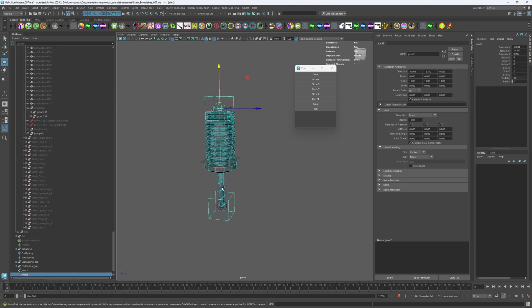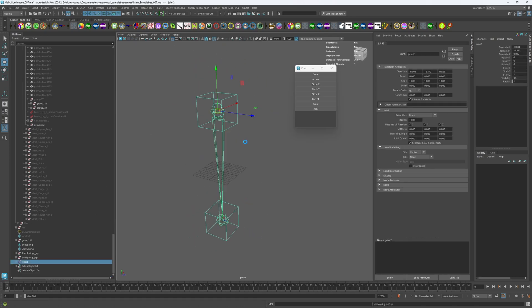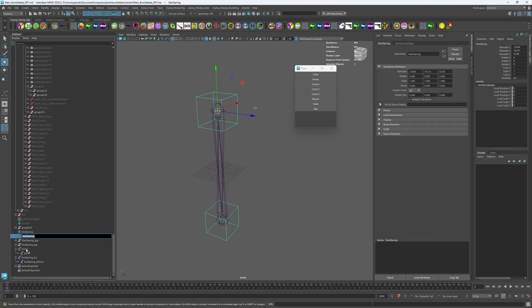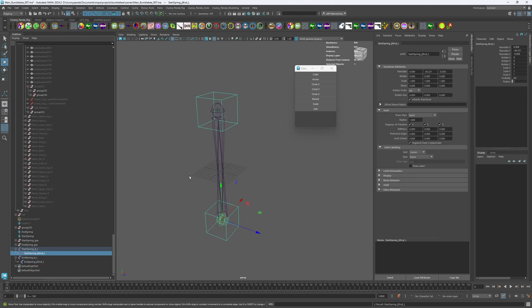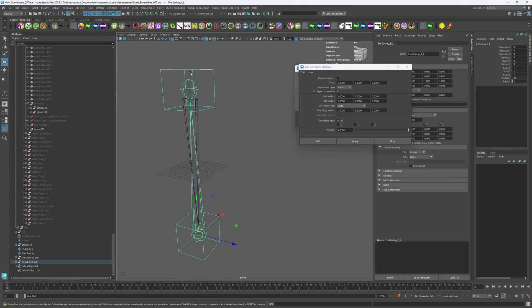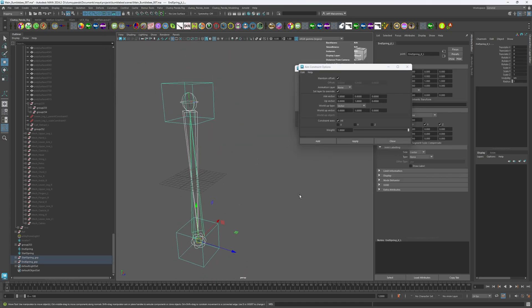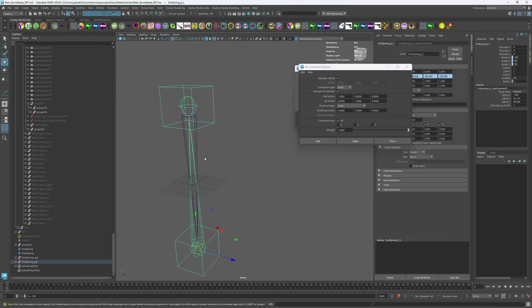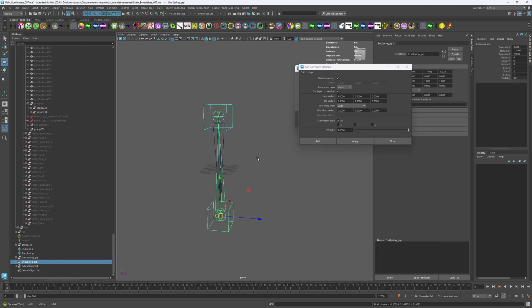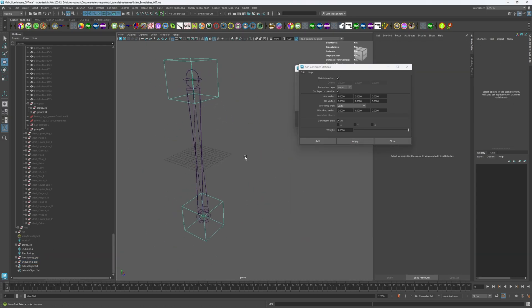First things first — what exactly are technical artists? If you're not familiar with the role, it's one of those jobs that's a bit hard to define because it sits at the intersection of art and technology. In simple terms, a technical artist is the glue that holds the art and engineering teams together. We're the ones who make sure that the incredible assets created by artists — like characters, environments, and effects — can actually run smoothly in the game engine.